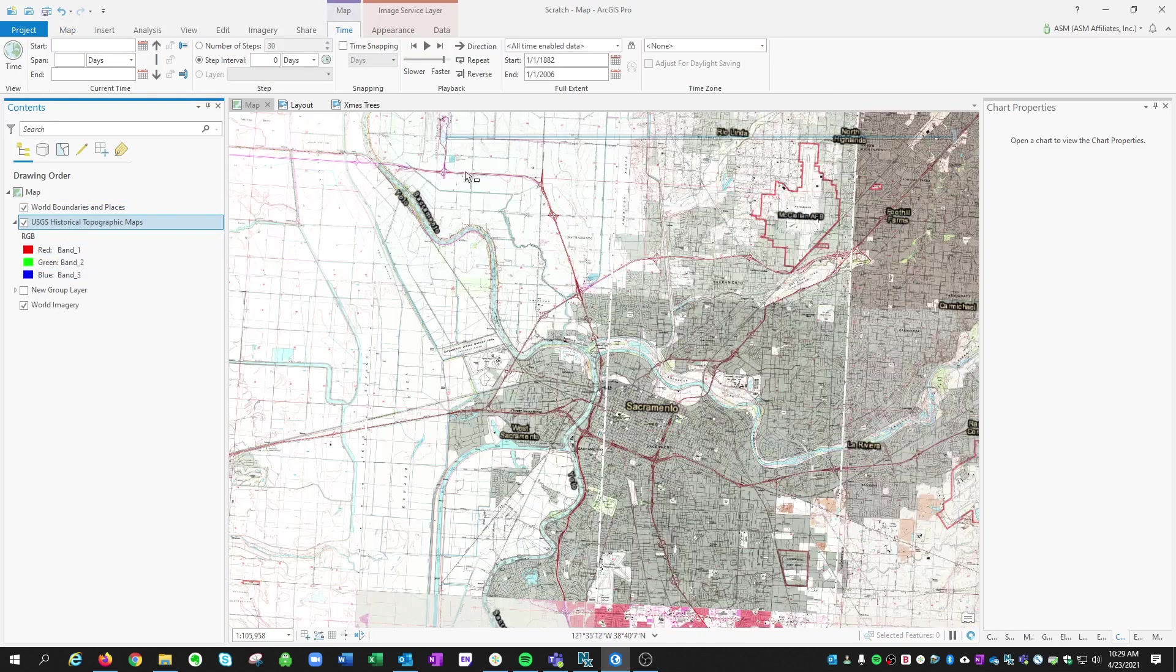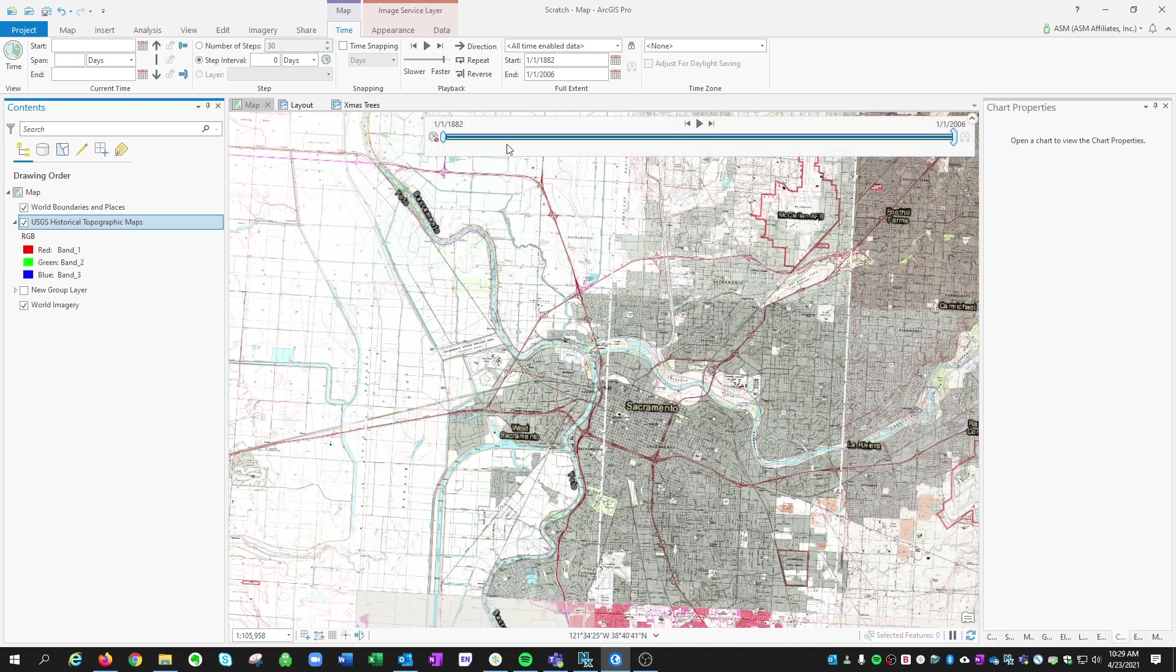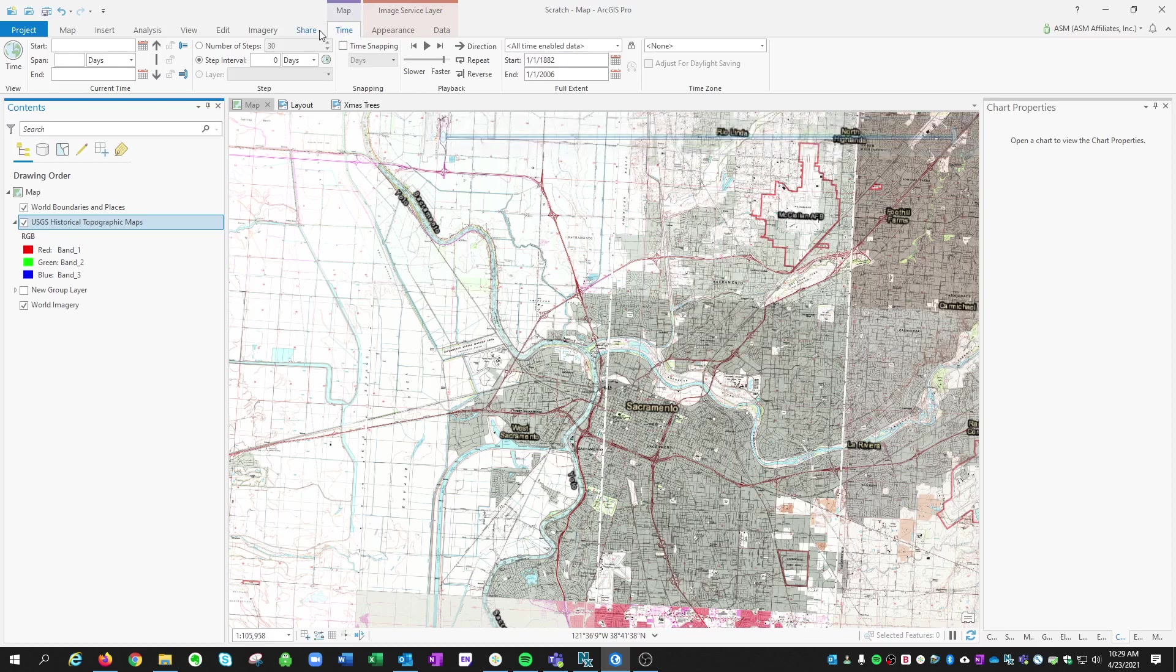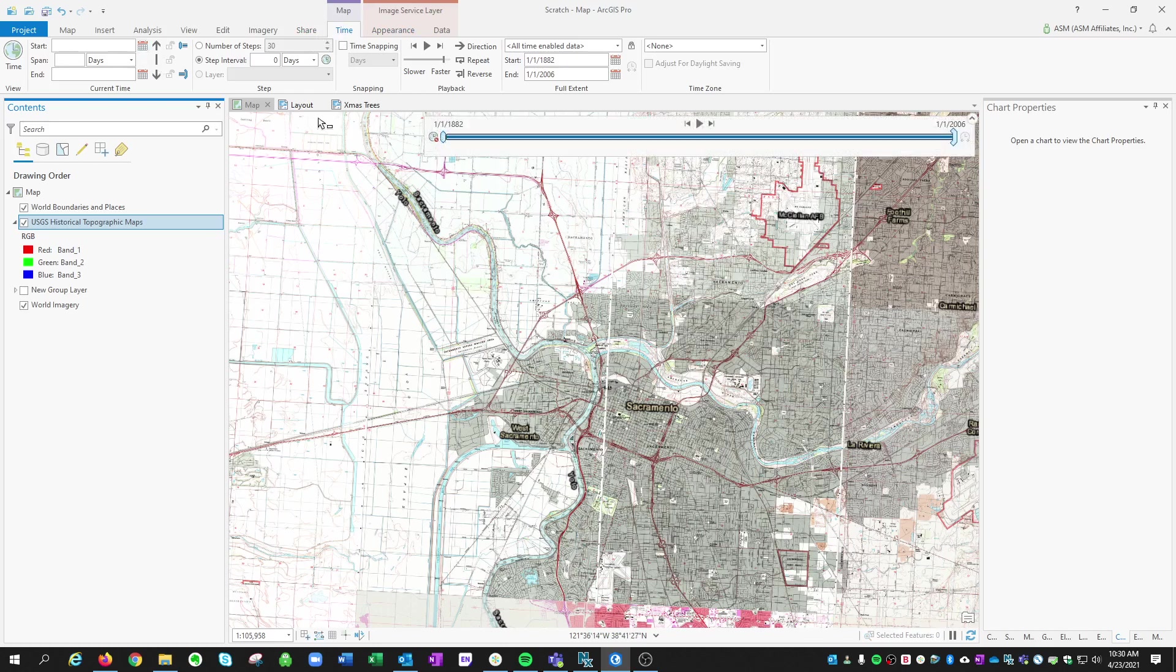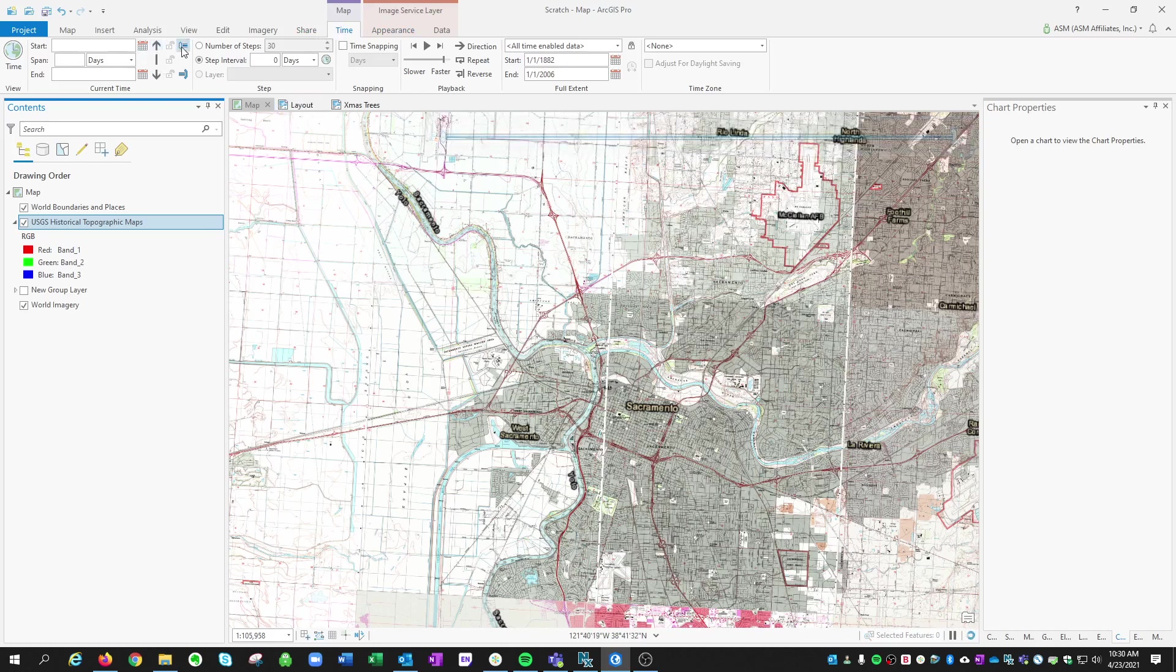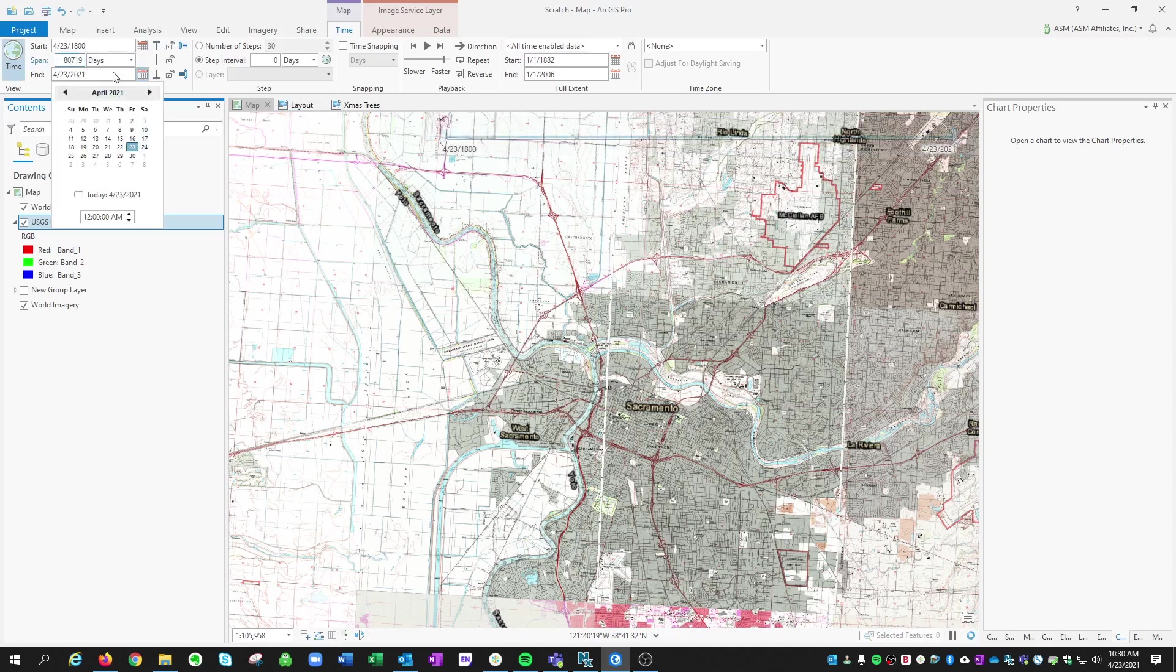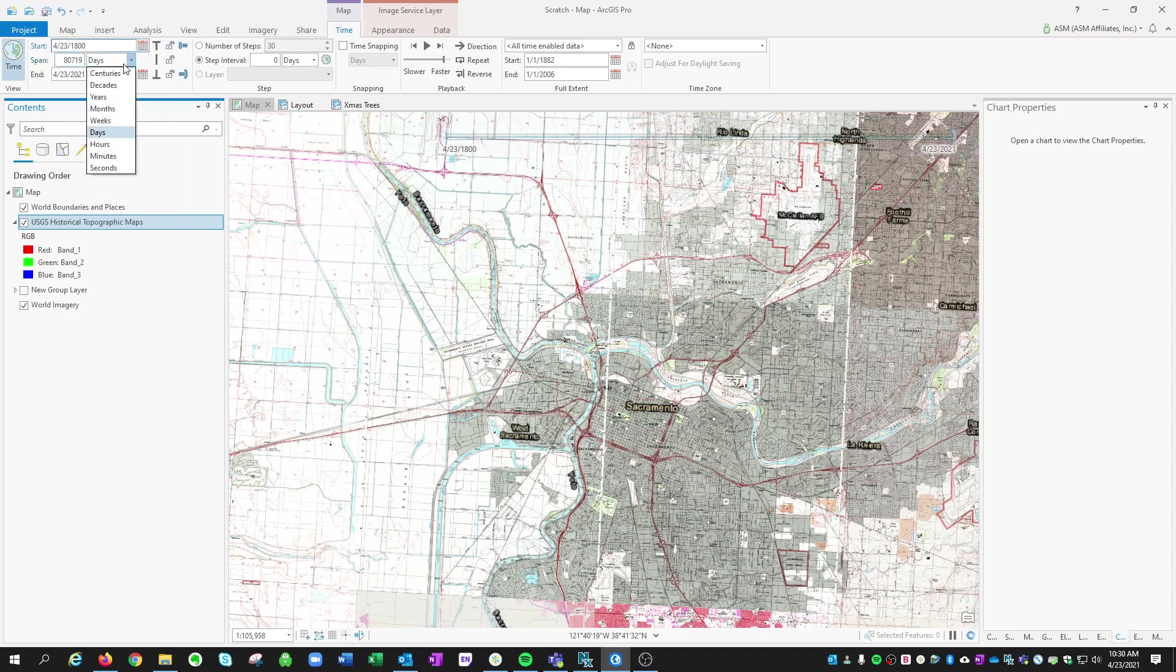And you'll notice the first thing that shows up is this big time slider. And also, if you notice at the top, a time tab opens up. So on that time tab, we can start what period of time I want to start at. Let's just start in the 1800s. And we'll choose an end date. So it tells us that's however many days in between that period.